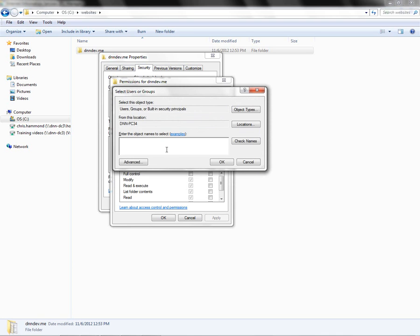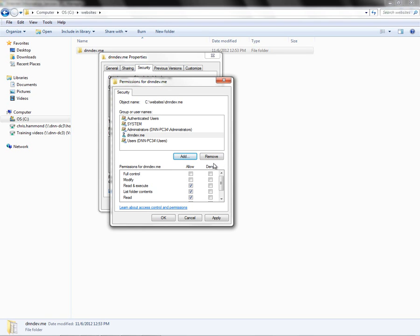If you were not part of a domain, then your local computer name would have probably already been selected. Now from here, I'm going to come into the text box at the bottom and type in IIS APPPOOL\dnndev.me. You can go ahead and click on Check Names — if it finds the account, it will underline it. Then I can go ahead and click OK. From here, I want to go ahead and give the user dnndev.me at least Modify permissions. You can also check the Full Control allow column if you would like.